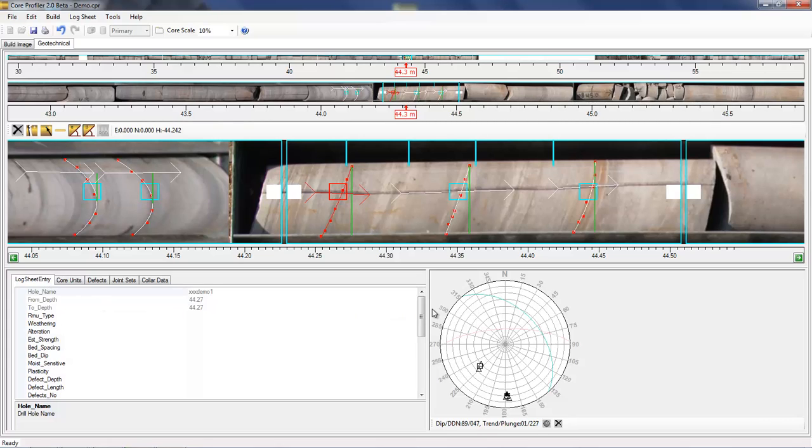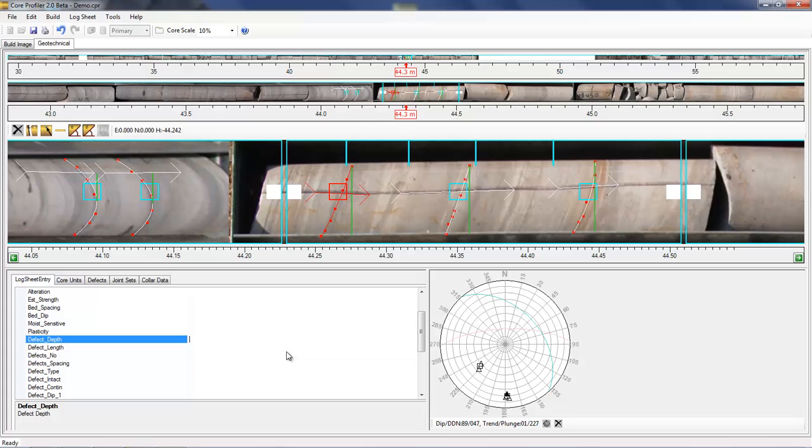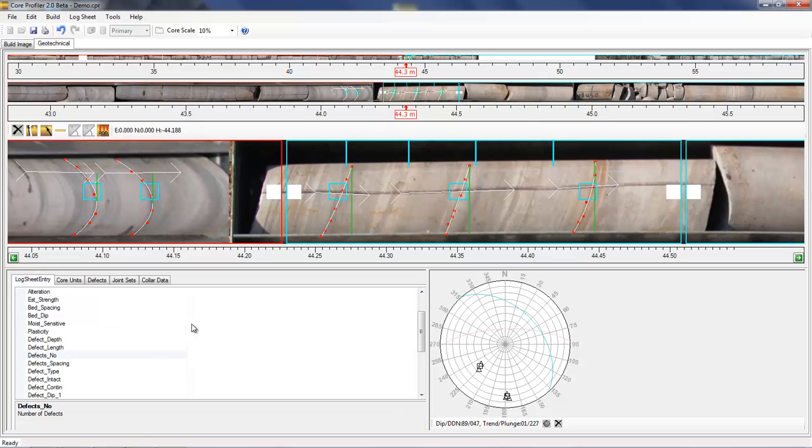And the ACARP ones are quite comprehensive as a starting point. This also applies to core rock mass units as well. Where selecting a rock mass unit will show the table and also the log sheet can be accessed and entries defined.